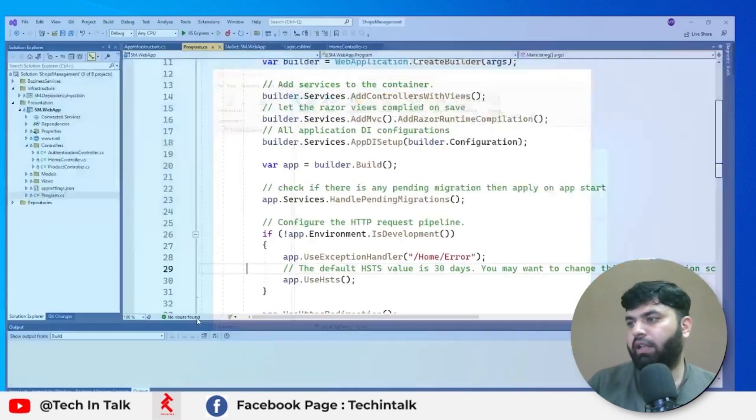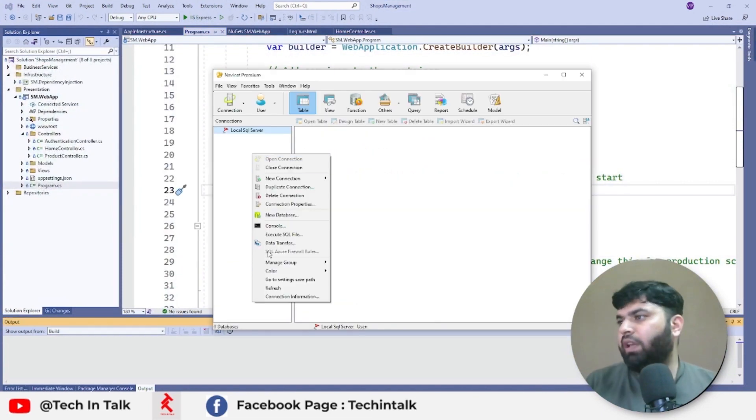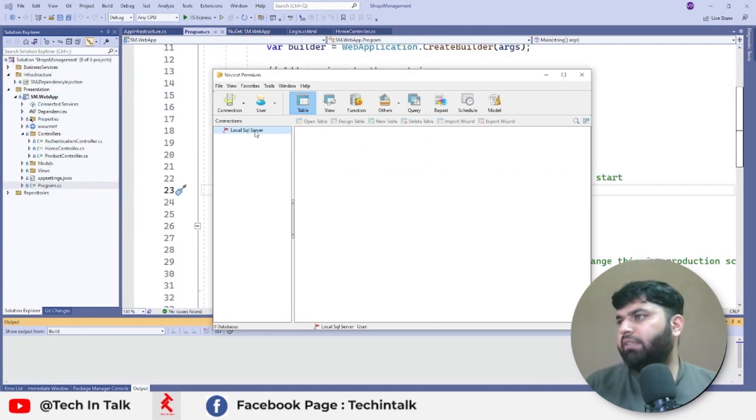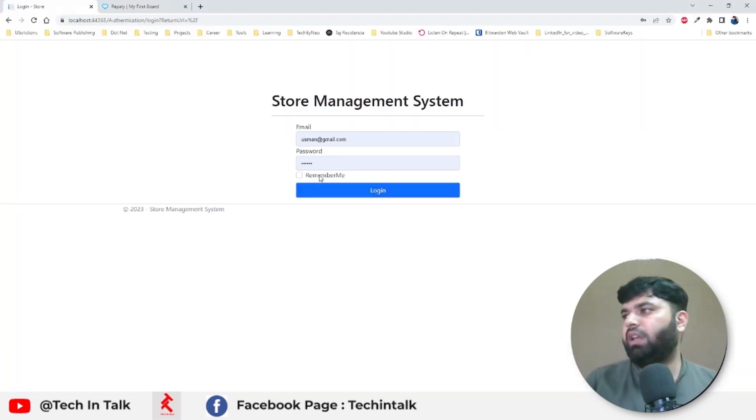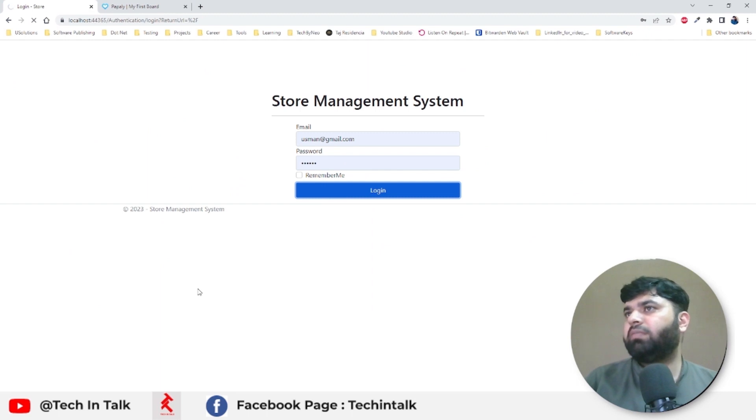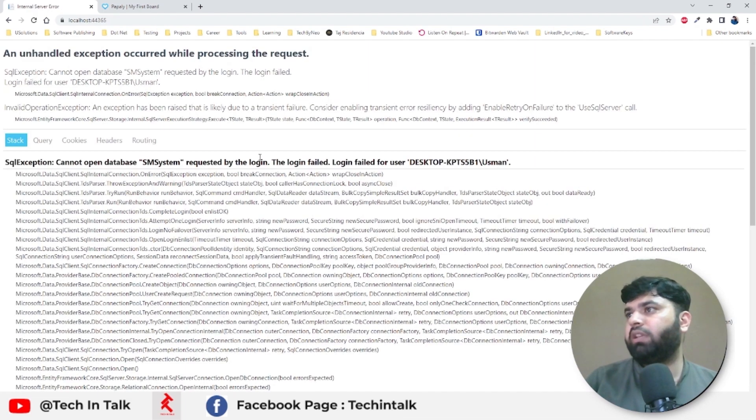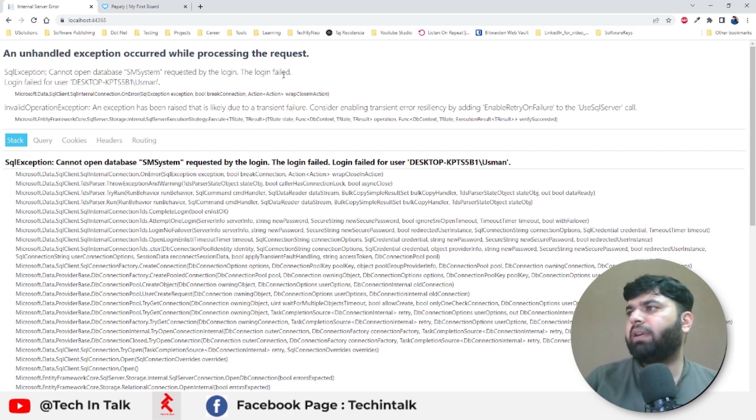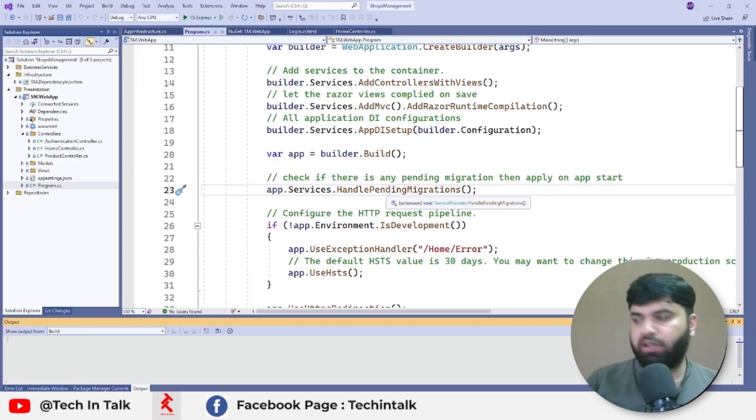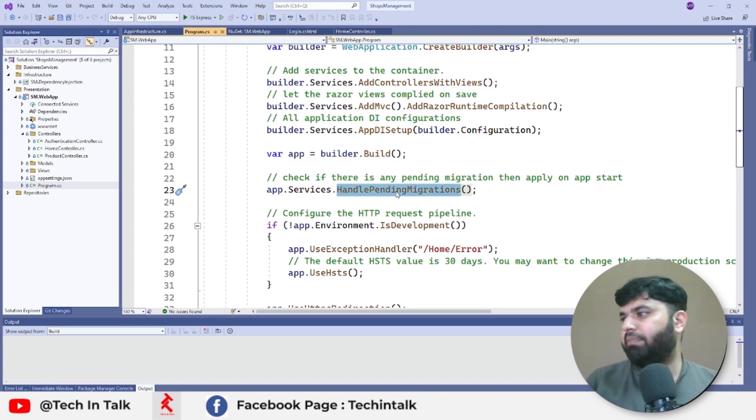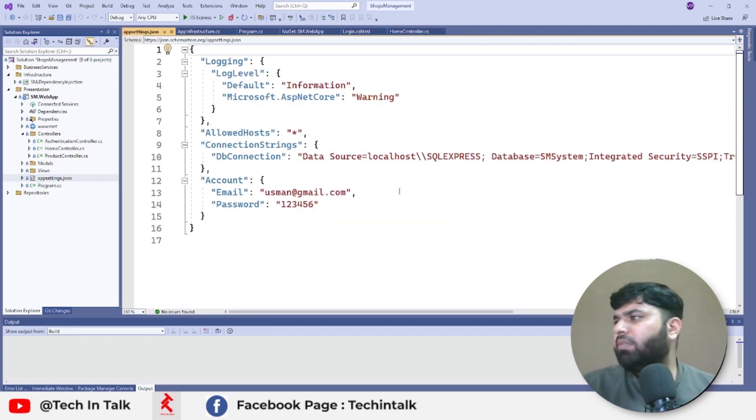Okay, and let me now rerun this application. And currently we don't have any database here inside our server. Okay, now we have that system launched and we have that login view and we are trying to log in. K cannot open database required by login, login failed. All right, and what we are doing in the pending migrations here - if I double check my connection string which seems fine.